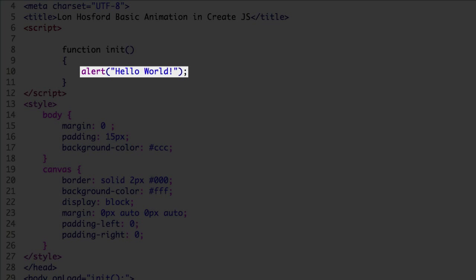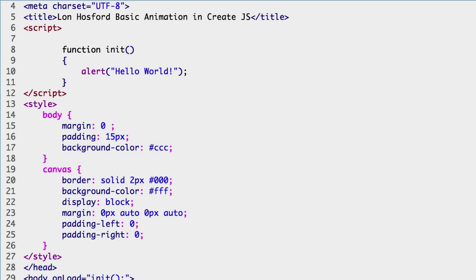For now, there is only one line in the init function, which displays the JavaScript alert dialog. When the alert appears, we know the JavaScript is working. Now you are ready for the installation and bootstrapping of CreateJS.